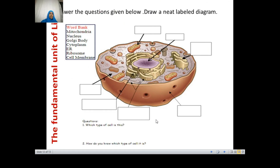Now it's time to recollect everything covered and analyze the differences between each organelle. Frame questions by yourself and try to answer them. You will be asked to identify and label a cell diagram. There are also questions provided — please answer them. Thank you for watching. Hope you have understood. If you have any doubts, you can re-watch the video.